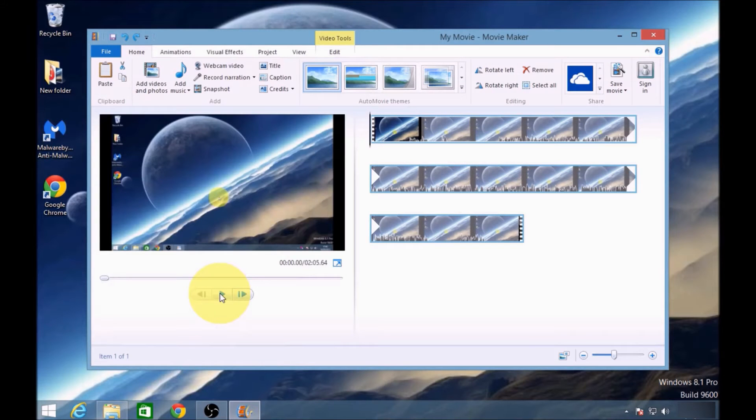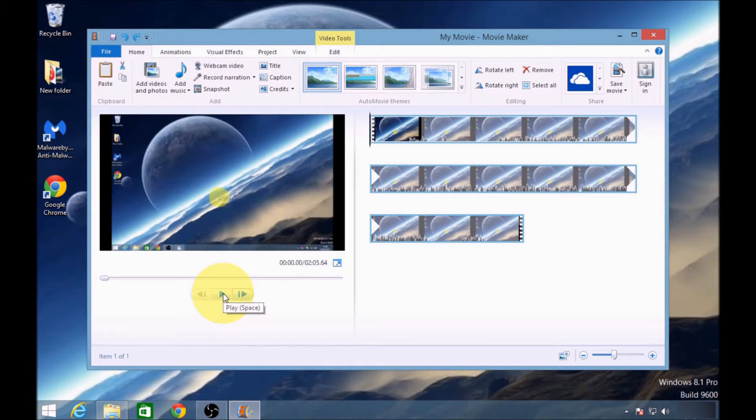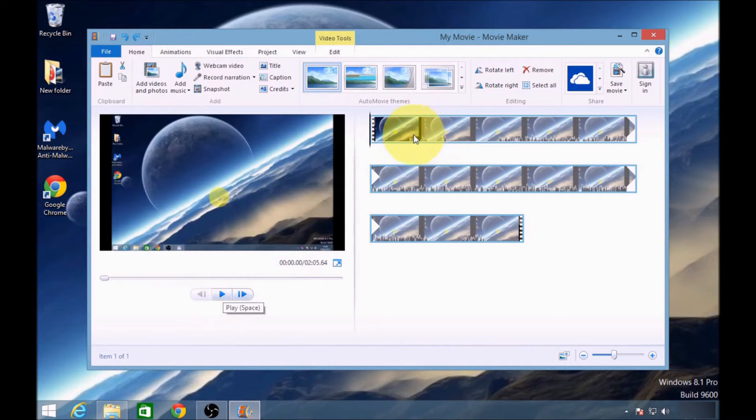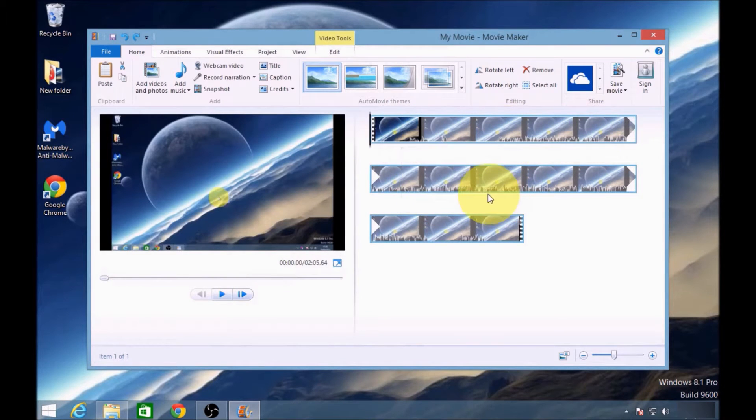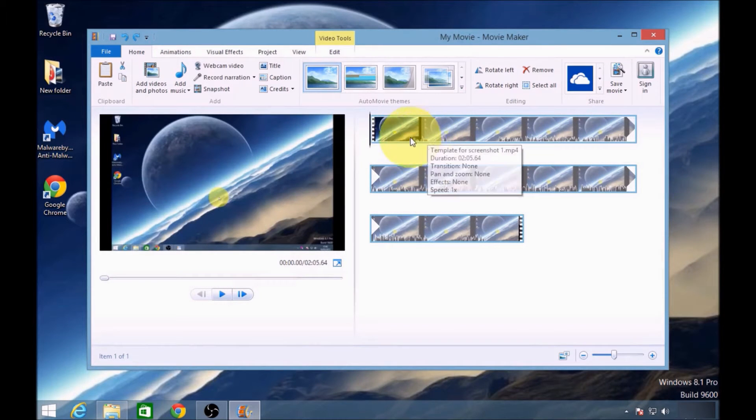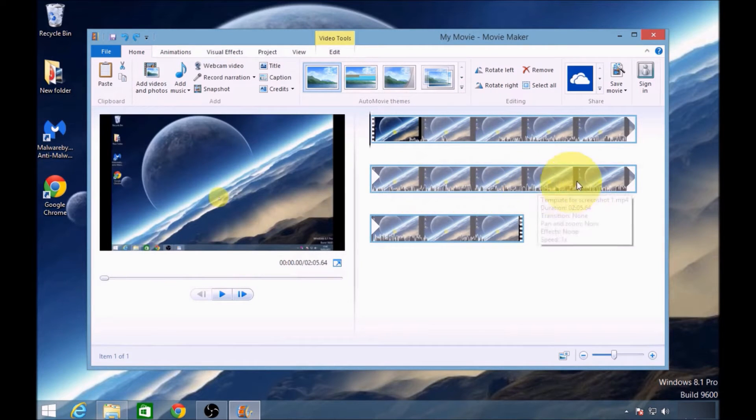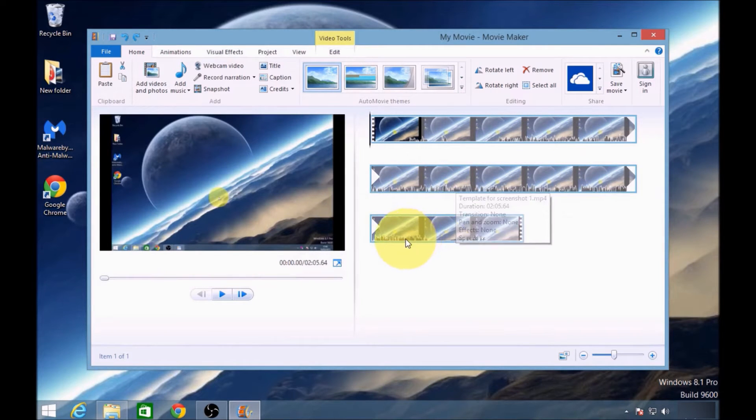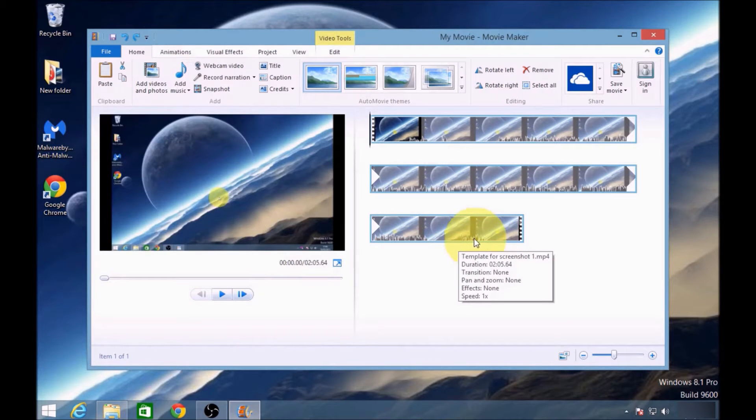Okay, now I've already uploaded a video into Windows Movie Maker for this example. The video itself has been broken into three sections: my intro, the main body, and the ending.